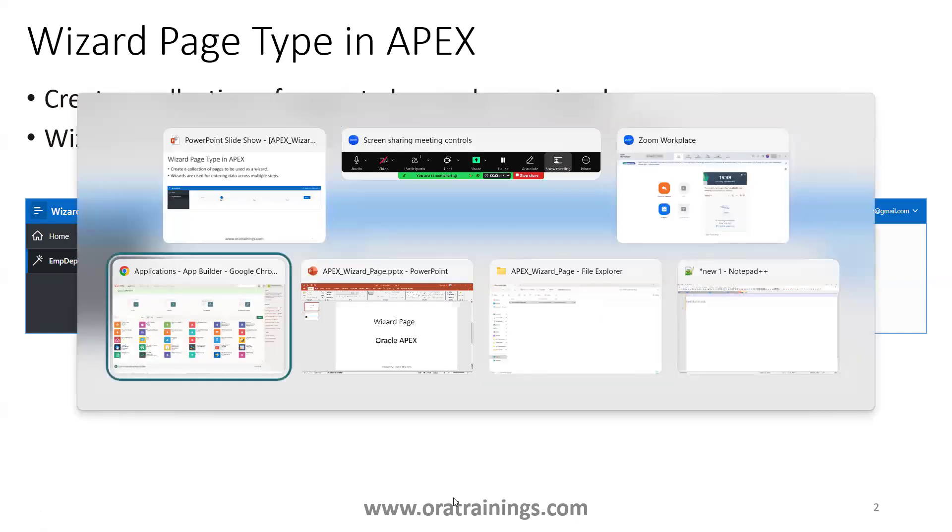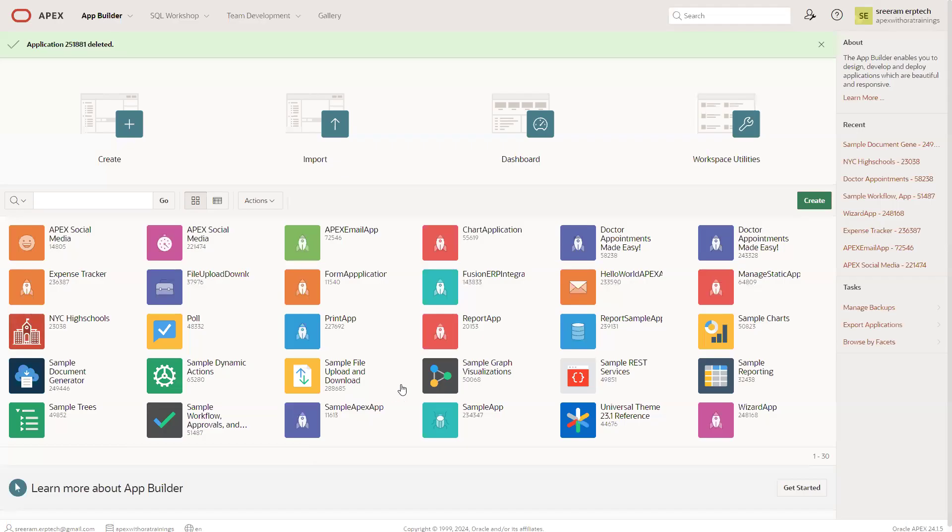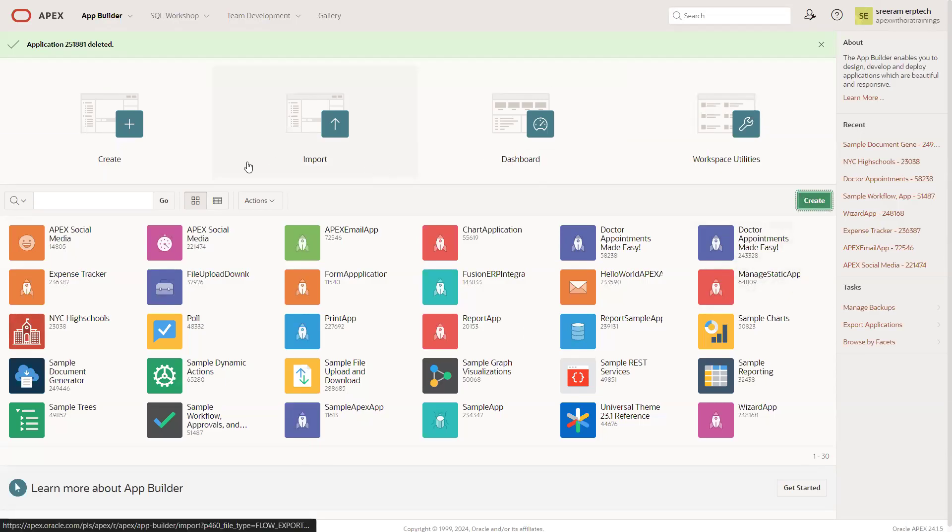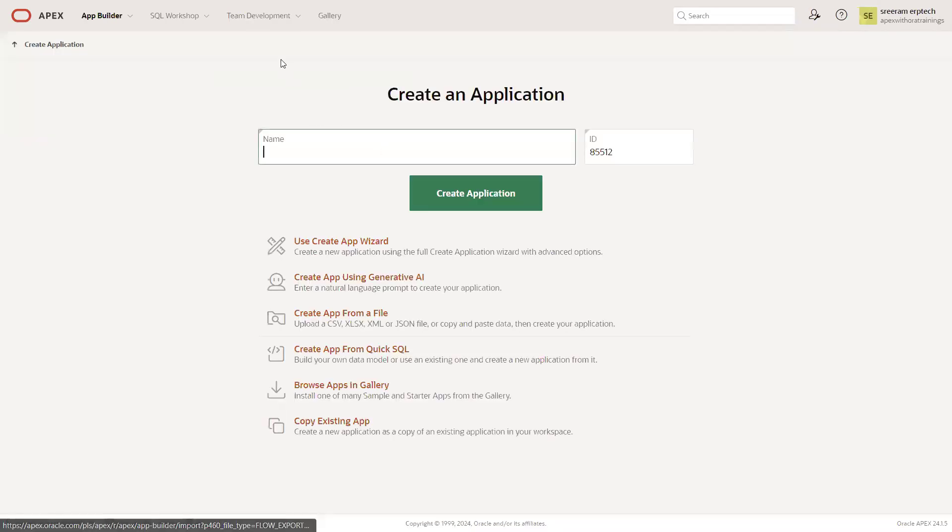Let's create this application now. I'll click on create and create a new app called wizard app demo.